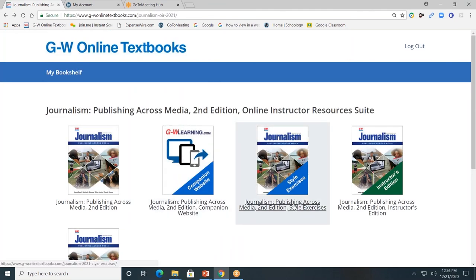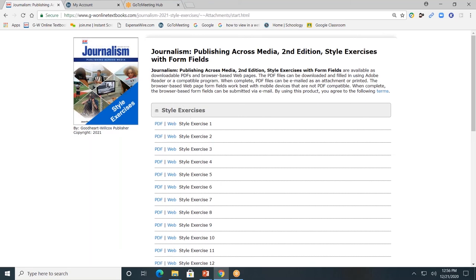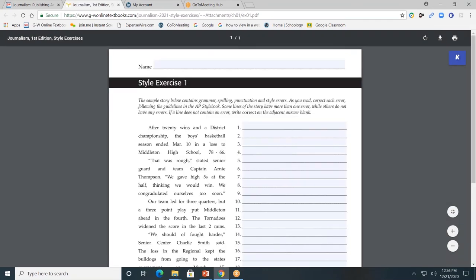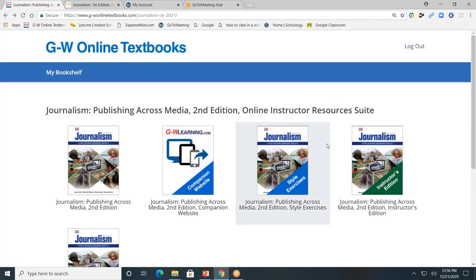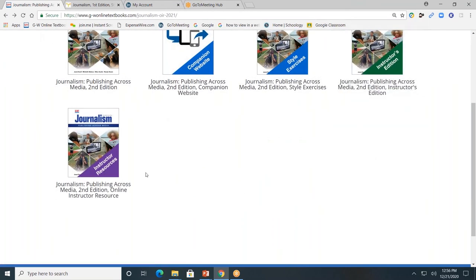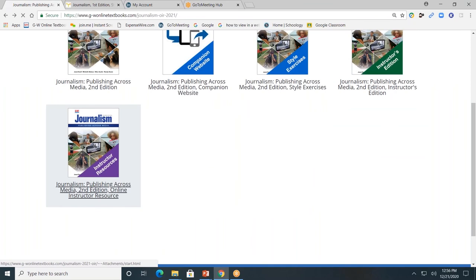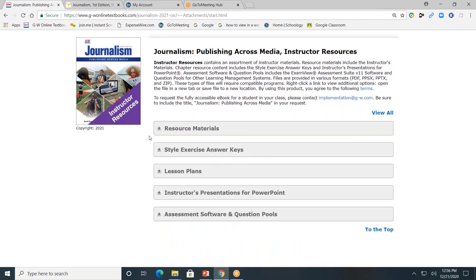Next, let's look at style exercises. Here you will see the style exercises. Each style exercise has the option as a PDF with form fields or a web version with form fields. I'll click on the PDF. Students will be able to type directly into the form fields, then submit digitally. Next, let's look at what's available for the teacher. Teachers, you will also have access to the instructor's edition and the online instructor resources. I'll click on the online instructor resources and minimize each of the gray tabs so you can see the resources available.